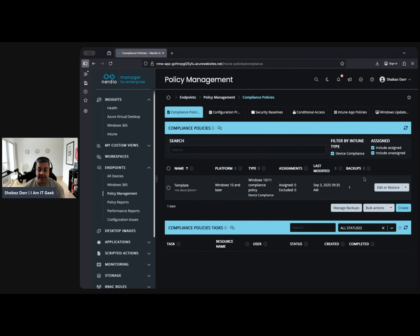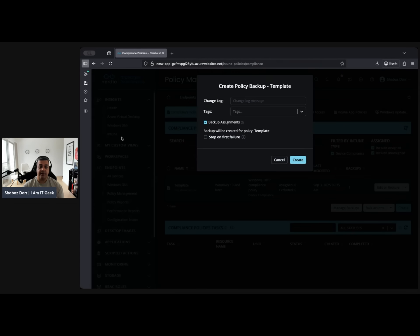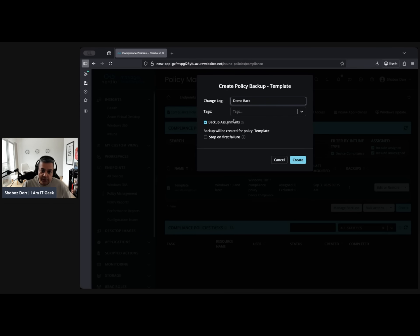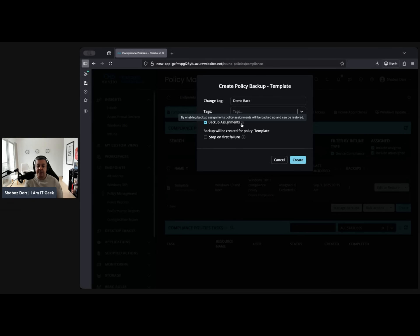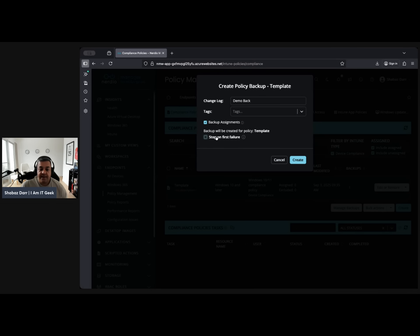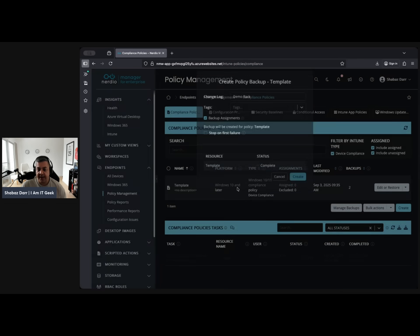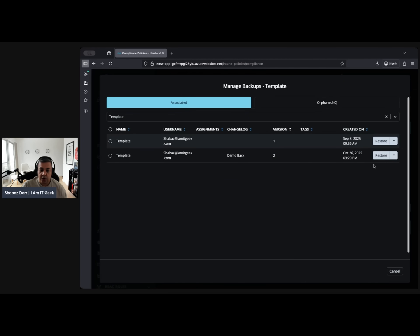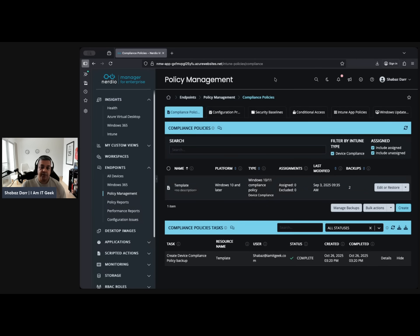It's around policy management and actually being able to back up your policies — best feature ever, or at least a really really cool feature. So if you create all these policies, what happens if one gets deleted by mistake? Here you are able to back those up. You give it a name for the change log, give it any tags you want, add any notes, then you have the backup assignment option. By enabling backup assignment, policy assignments will be backed up and can be restored, and a backup will be created for the policy template. You can stop on the first failure, and once you create that it'll create the backup. Then you can just restore it when you want — if something gets deleted by mistake, you go to manage backups and restore it from one of those backups.